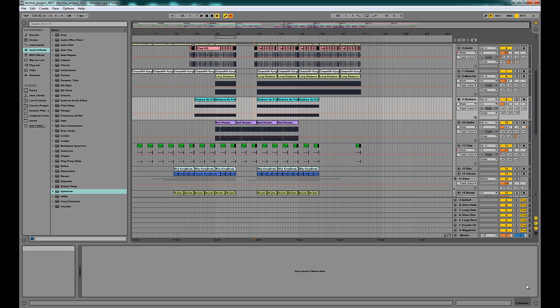Hey guys, this is D Flash and we're back this week with another video. We're going to take a look at Spectrum and how we can use it to analyze our mix and fix any issues we might have in our mix down. First, we're gonna drag it onto our master channel.